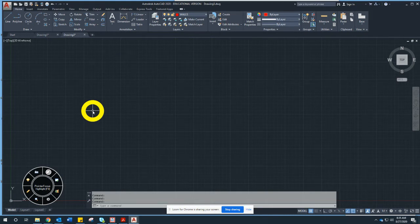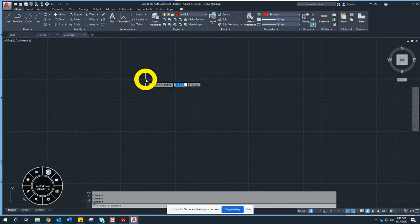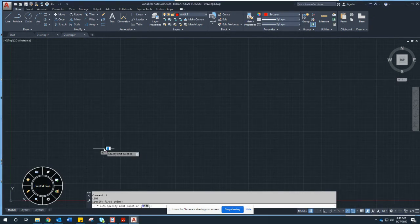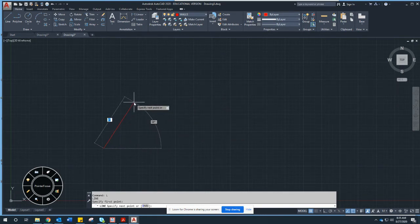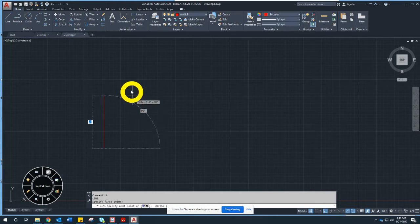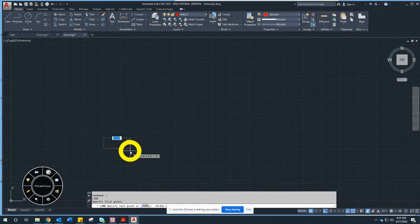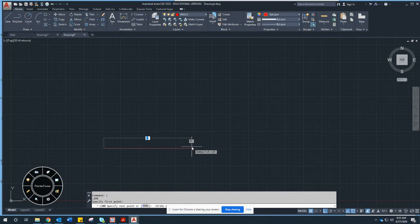Now let's start drawing. Here's the line command — or just type L and Enter. I'll start that line anywhere on my screen. To keep lines straight for a nice square house, press F8, which restricts drawing to horizontal and vertical only.